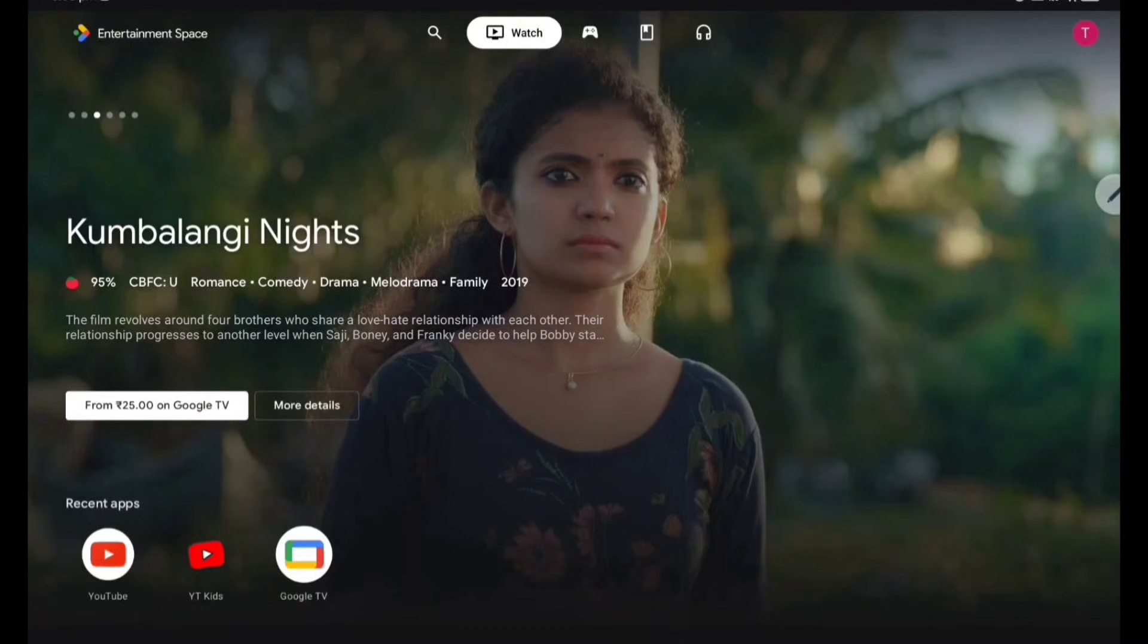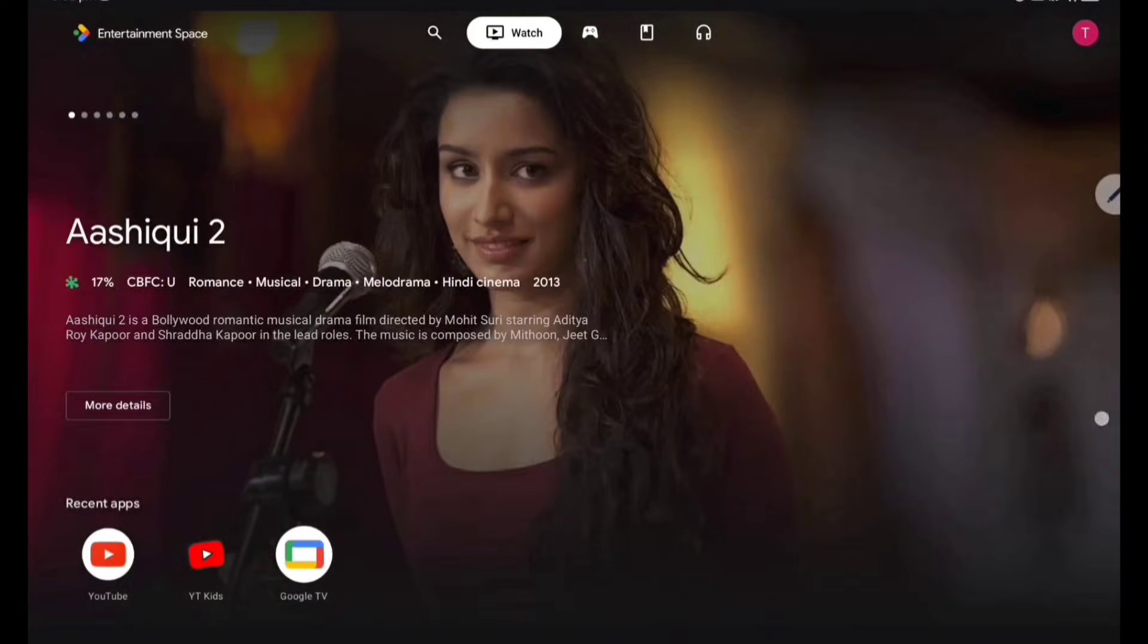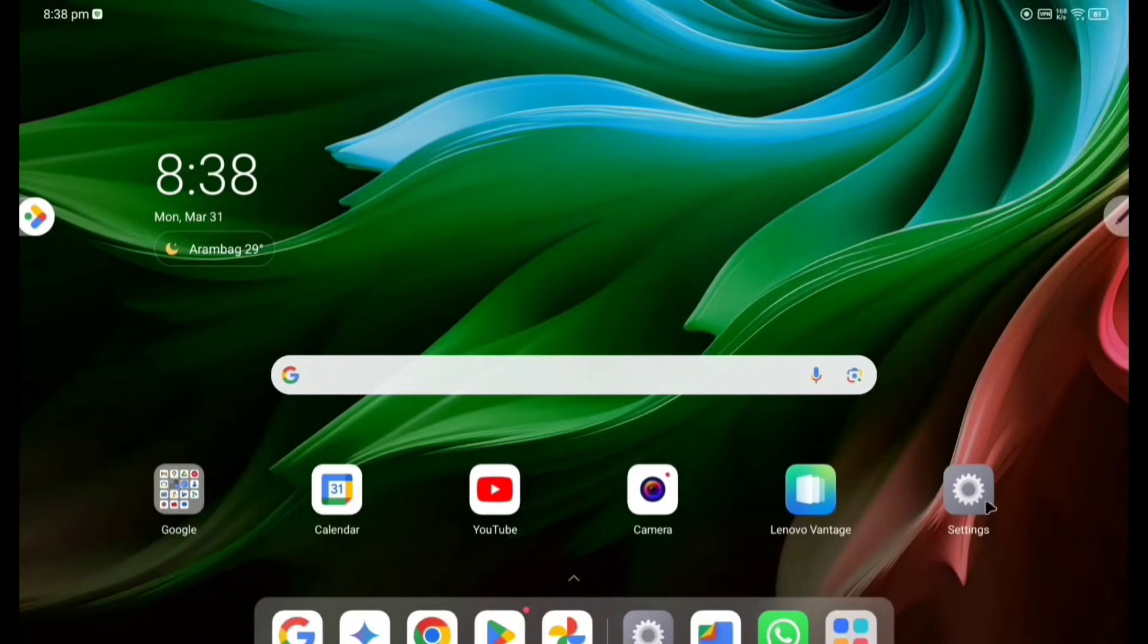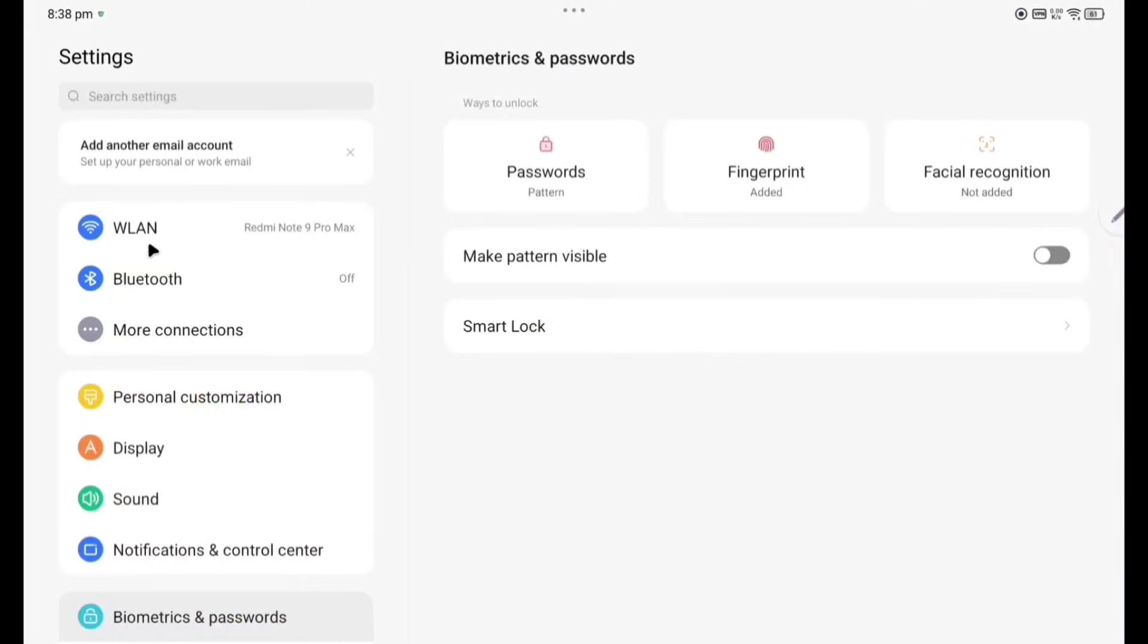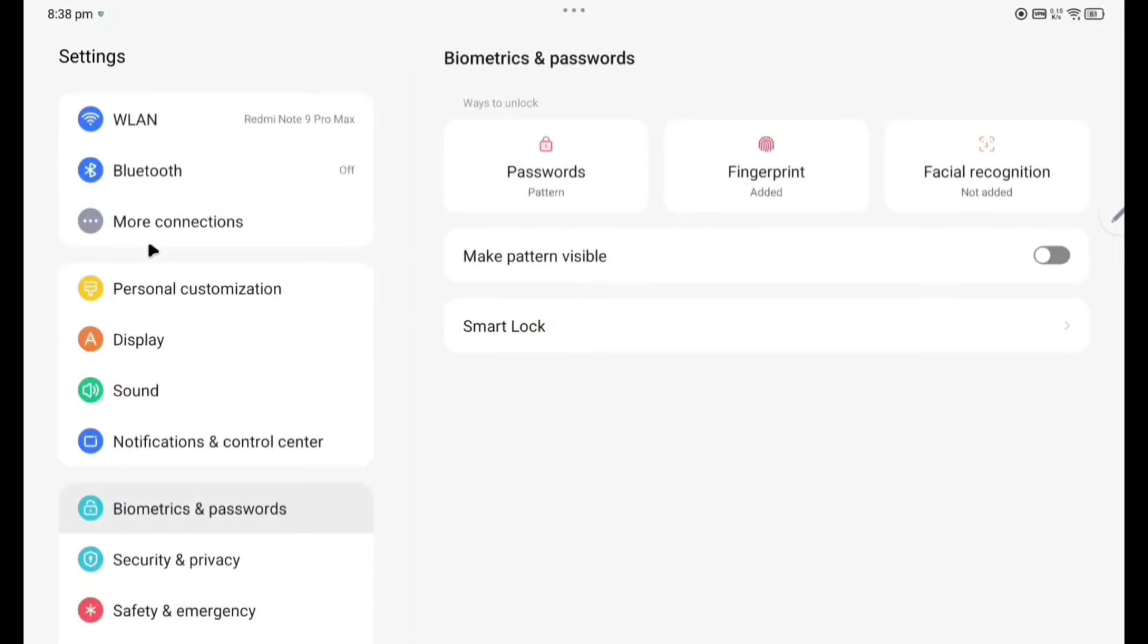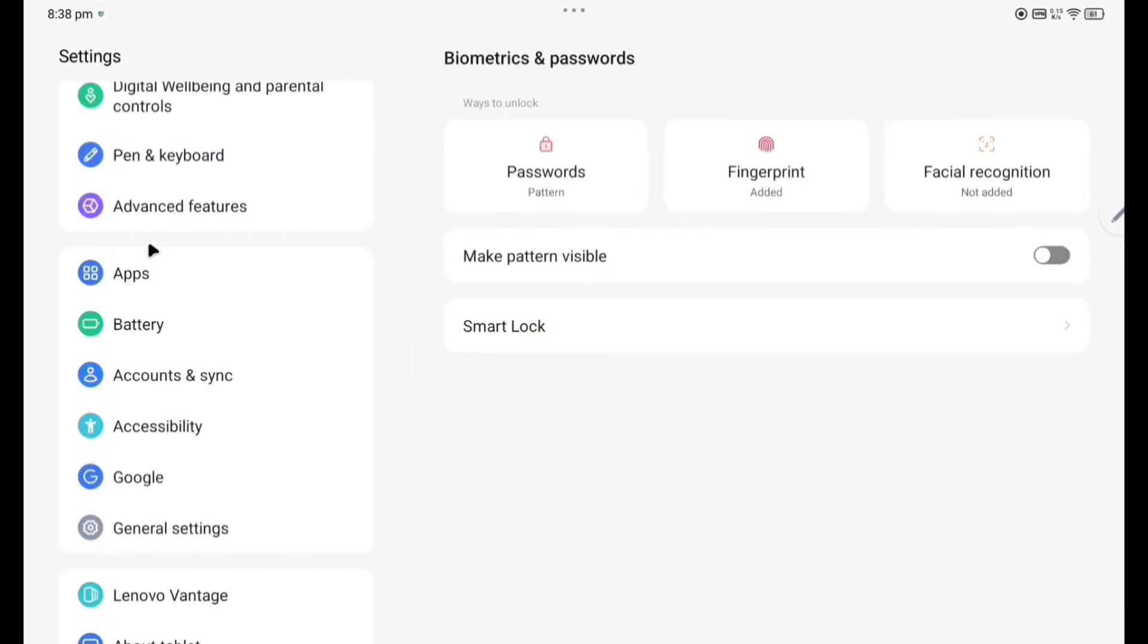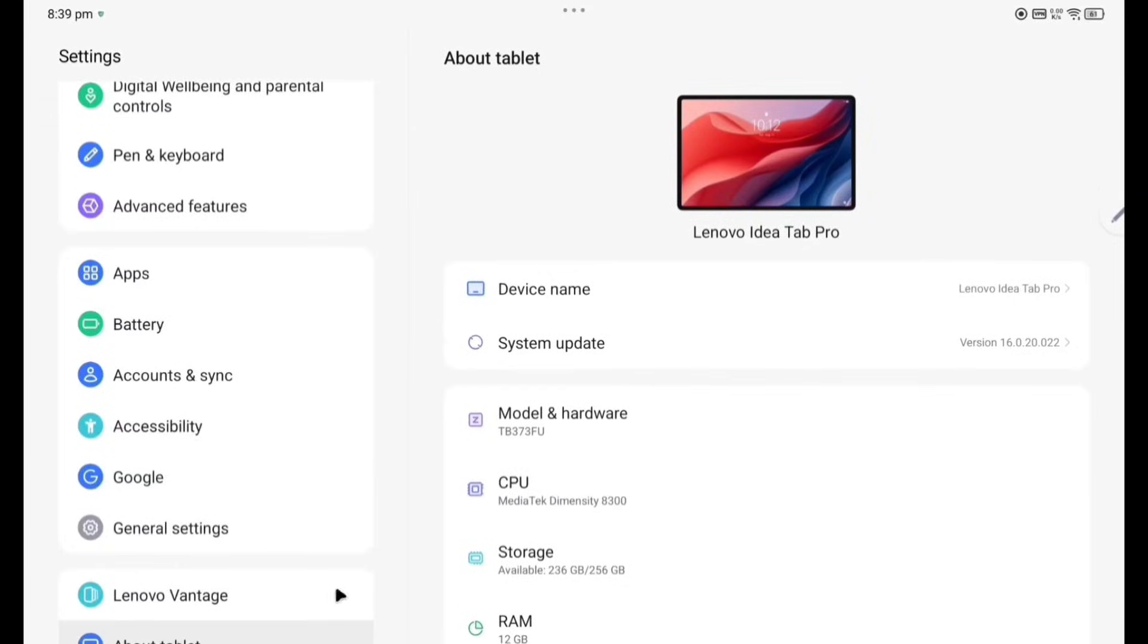These are all the things in the entertainment space. Now we are going to directly settings. You can see here this is the settings menu. Click to check one by one all these things and come later in detail.